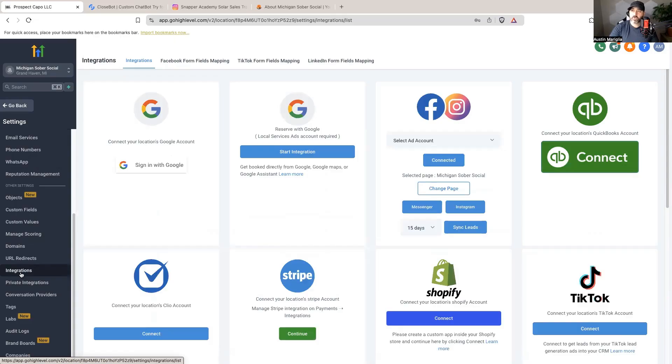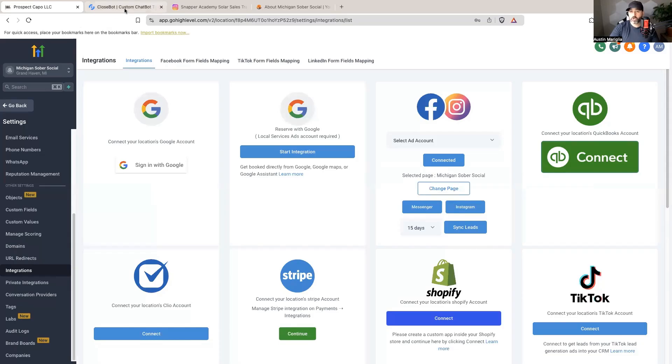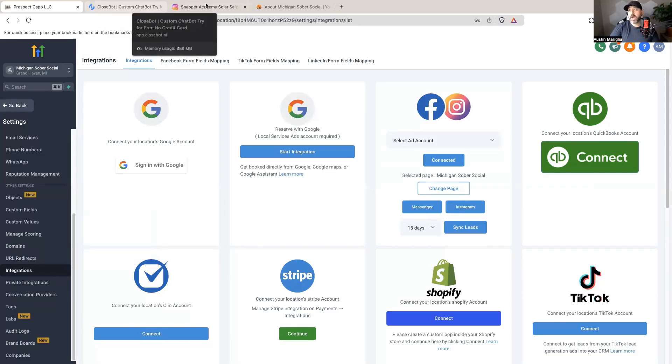So let's just dive right in. The very first thing you're going to want to do is be logged into your High Level account, your CloseBot account, and I would also recommend being logged into your Facebook account.